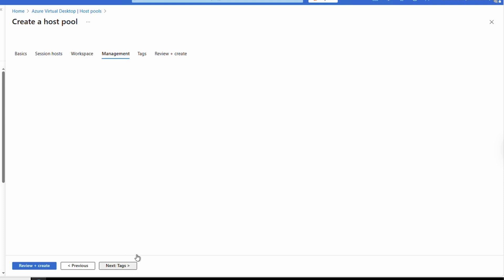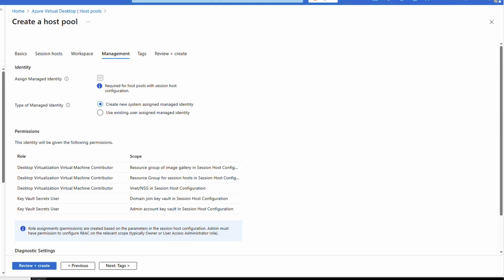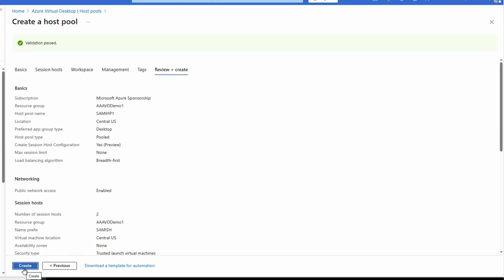Go next to Workspaces and select or add a workspace. Go next to Management. Here's where we specify if we're using a user assigned or system assigned managed identity. For this example we'll use a system assigned managed identity — a managed identity will be created and bound to the lifecycle of this host pool. Notice it outlines the permissions the managed identity will have. Add diagnostic settings and tags as needed and go to Review and Create. Once validation passes, click Create.